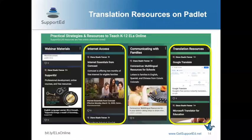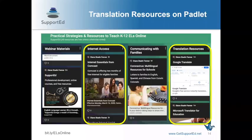The Padlet has a lot of translation resources for you, which the team at Support Ed has put together. I highly encourage you to go there and check it out when we're done here.